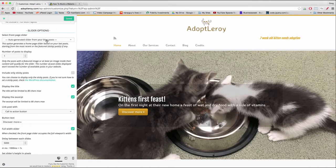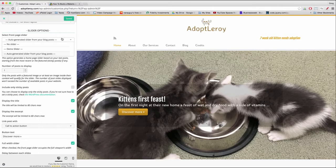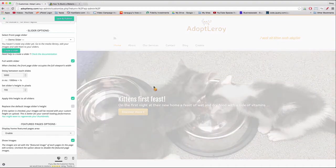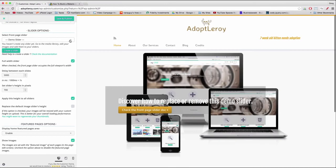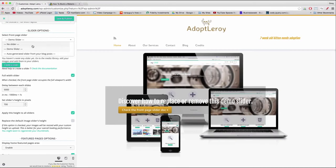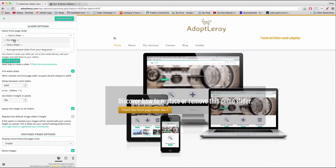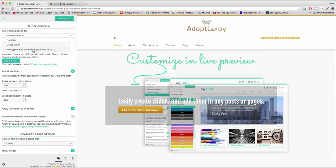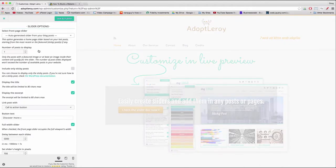In this case we have the option to use the auto-generated slider from the posts, which pulls in the featured images from each of our blog posts. In our case we only have one post now, so this slider shows one featured image we attached to the post. Or you can use the option of the demo slider, which of course we don't want, or you can do no slider.